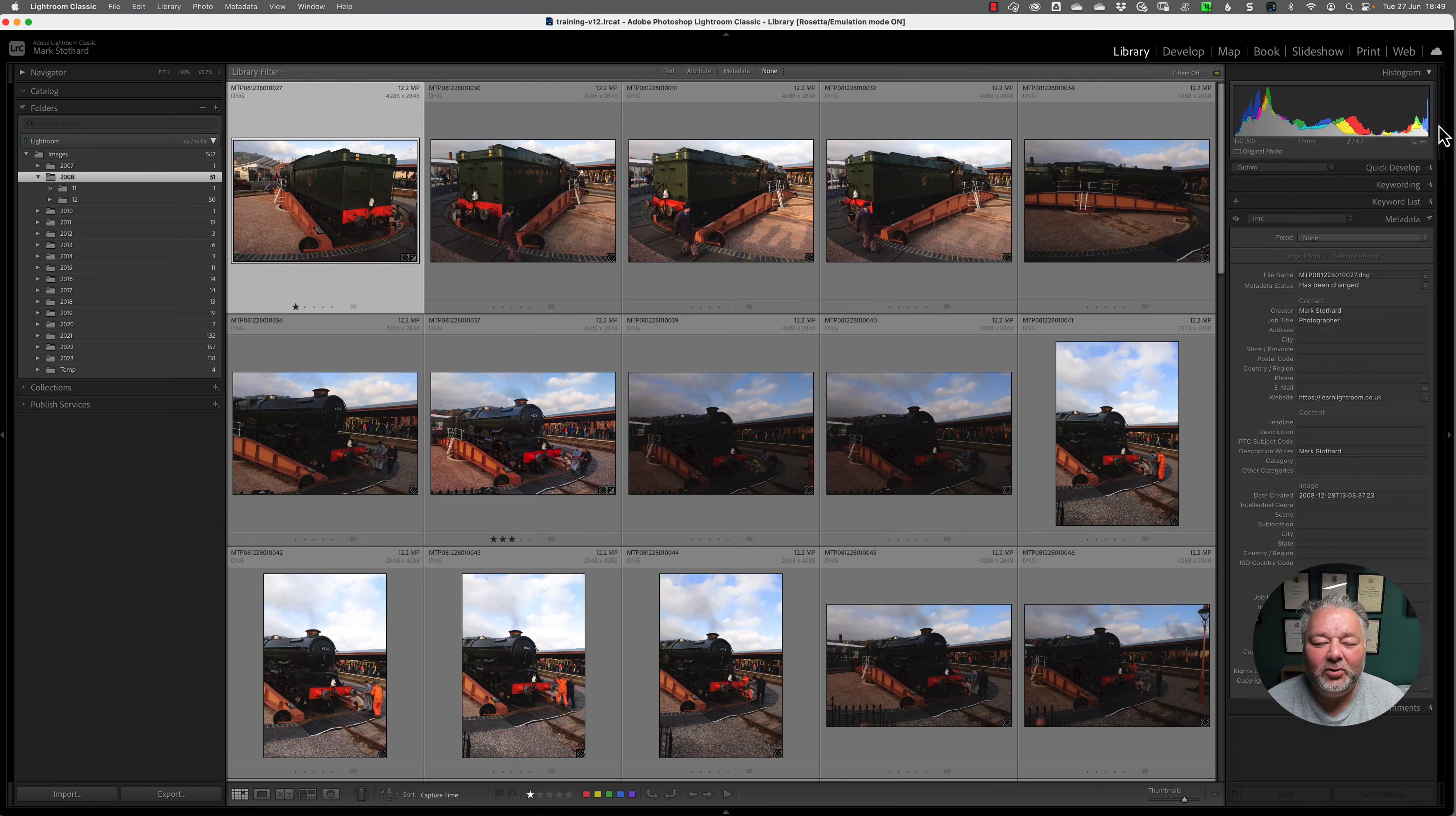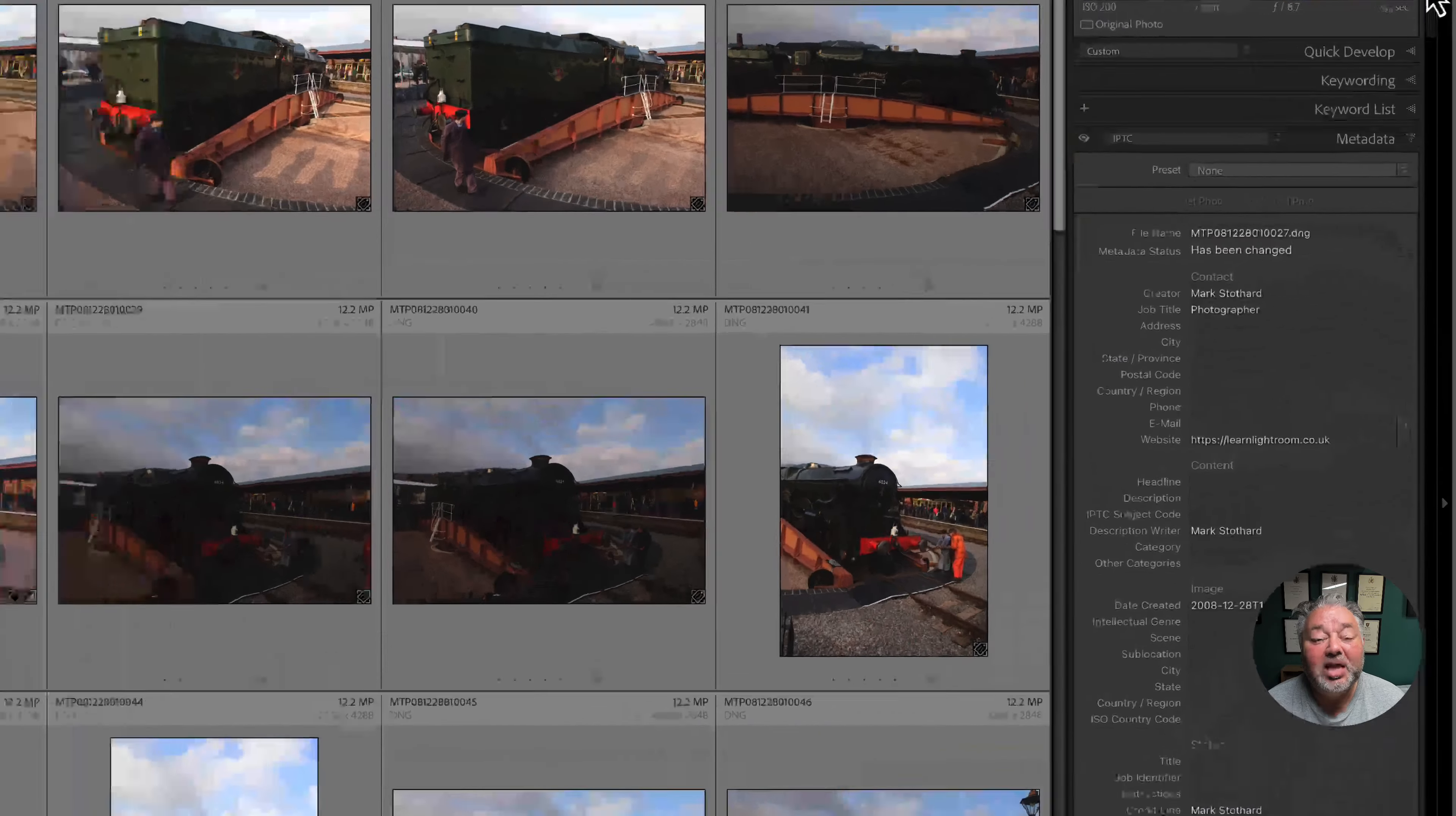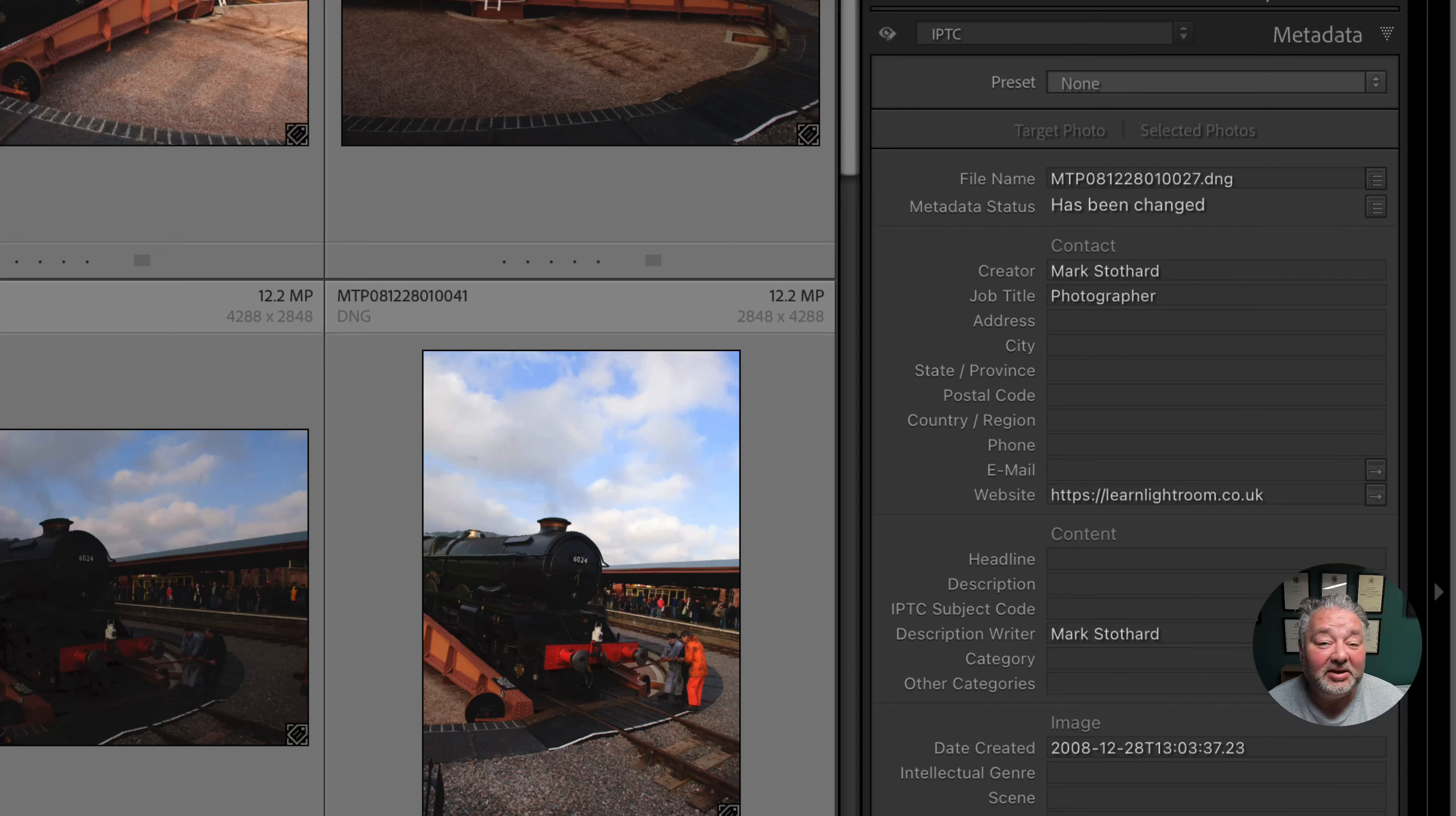Here I am in Lightroom Classic. I'm running my training catalogue, version 12.4. The question was, I have a lot of repetitive image data. How can I quickly apply that to multiple images?